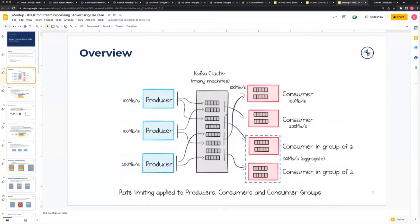For example, let's say you're interested in user data and in transaction data - you would subscribe to what's called a topic, which is analogous to a database table. You would subscribe to user data and transaction data. Whenever somebody produces data, i.e. writes data to those topics - again analogous to a database table - that information will be pushed out to you in real time.